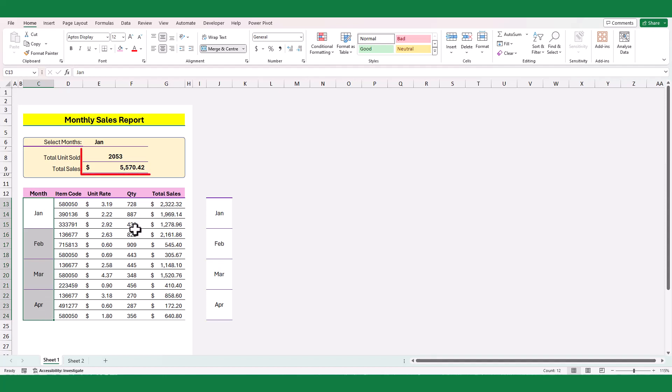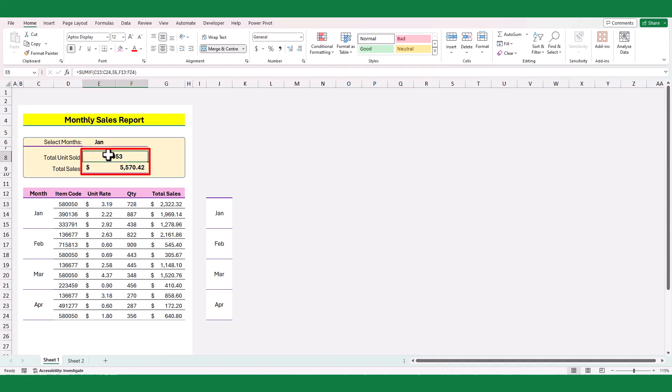As you can see, the total quantity and sales amount values are returned correctly by the formulas we used.